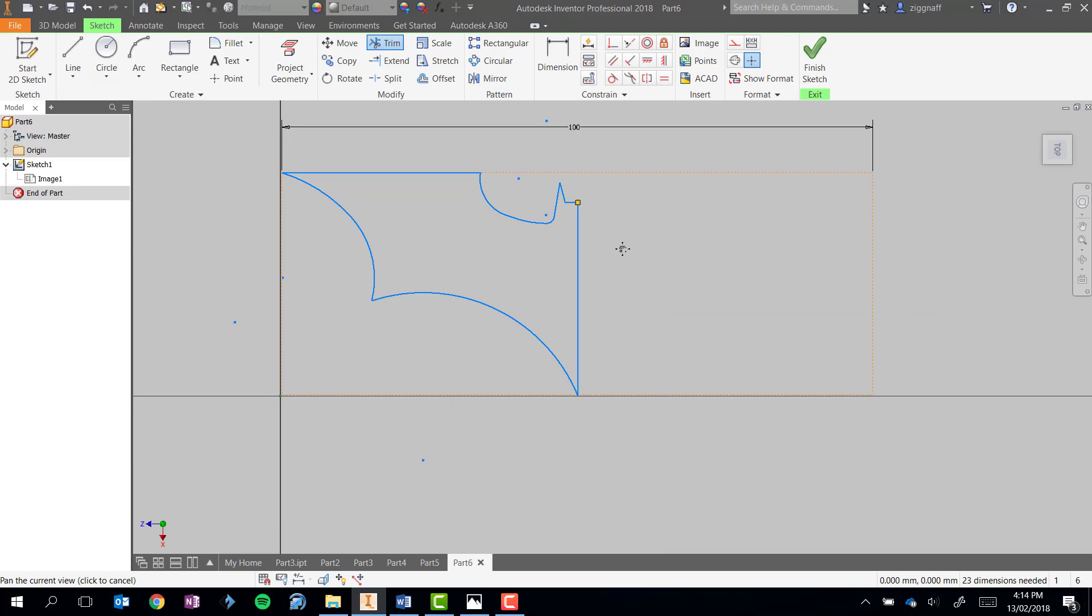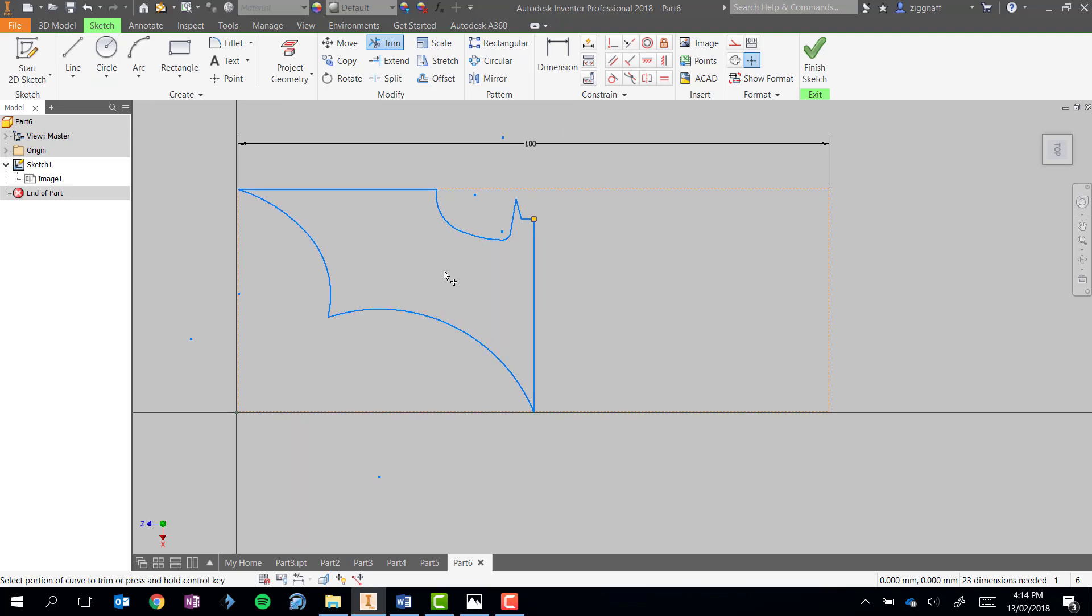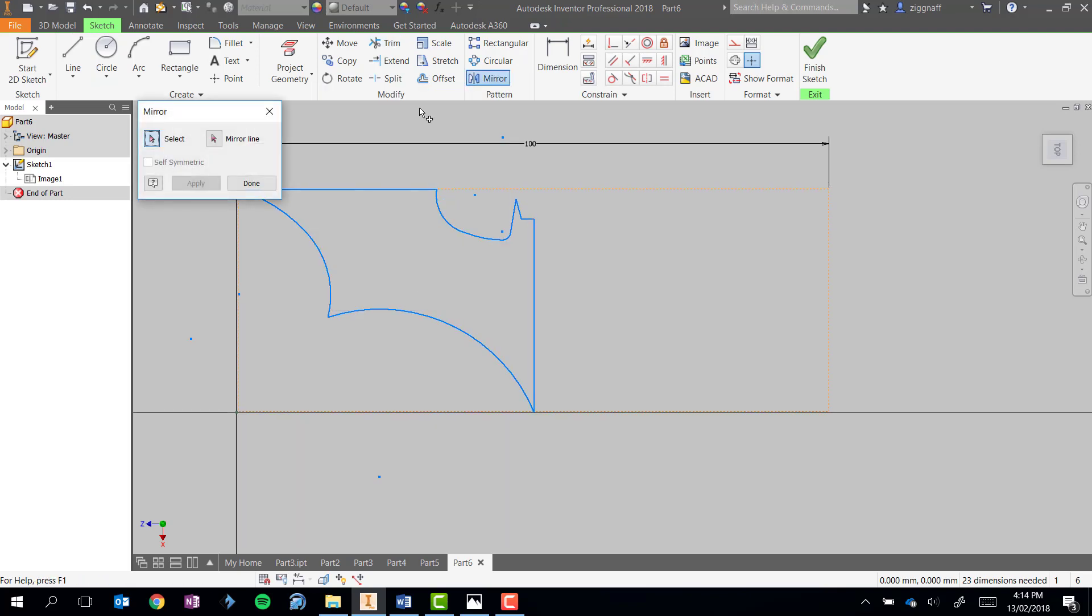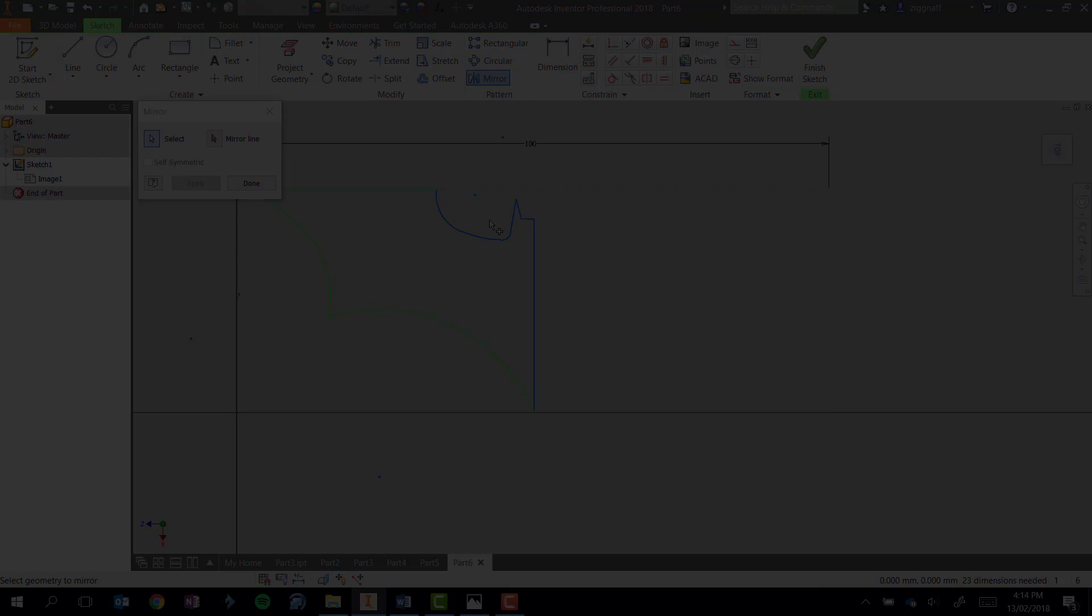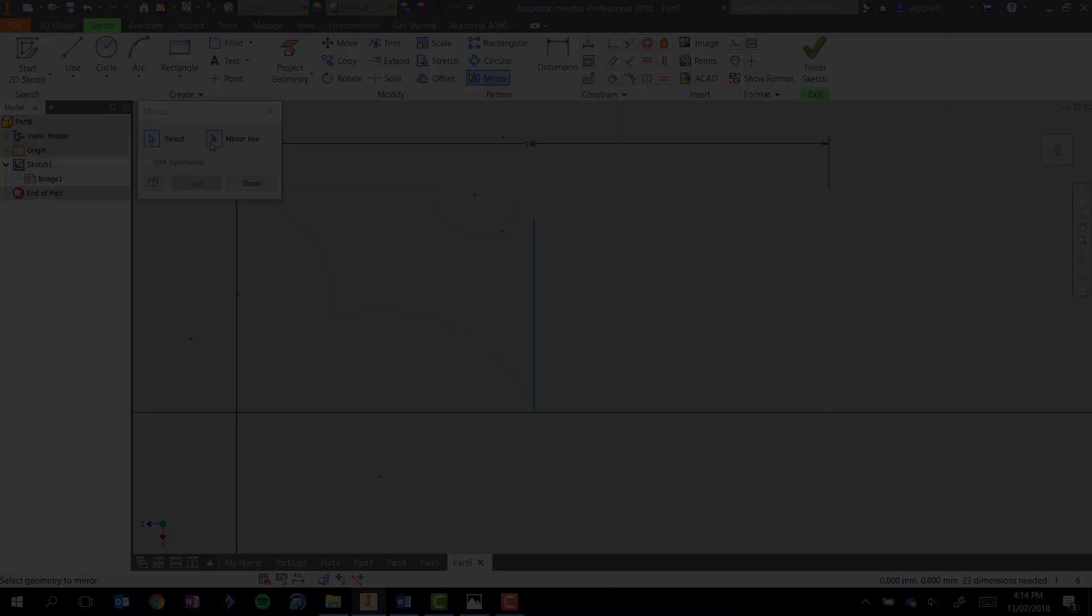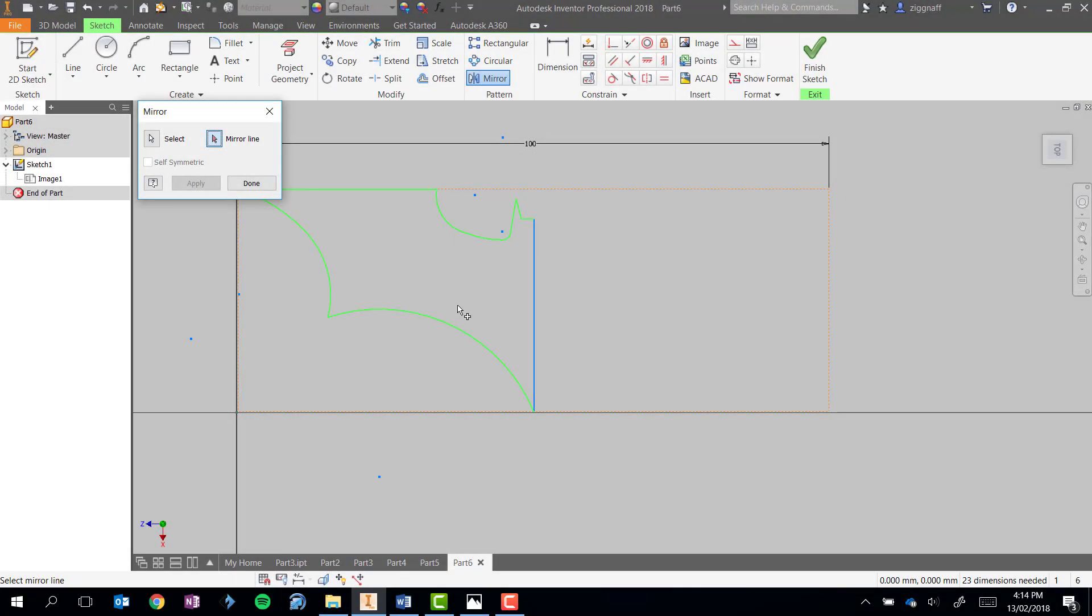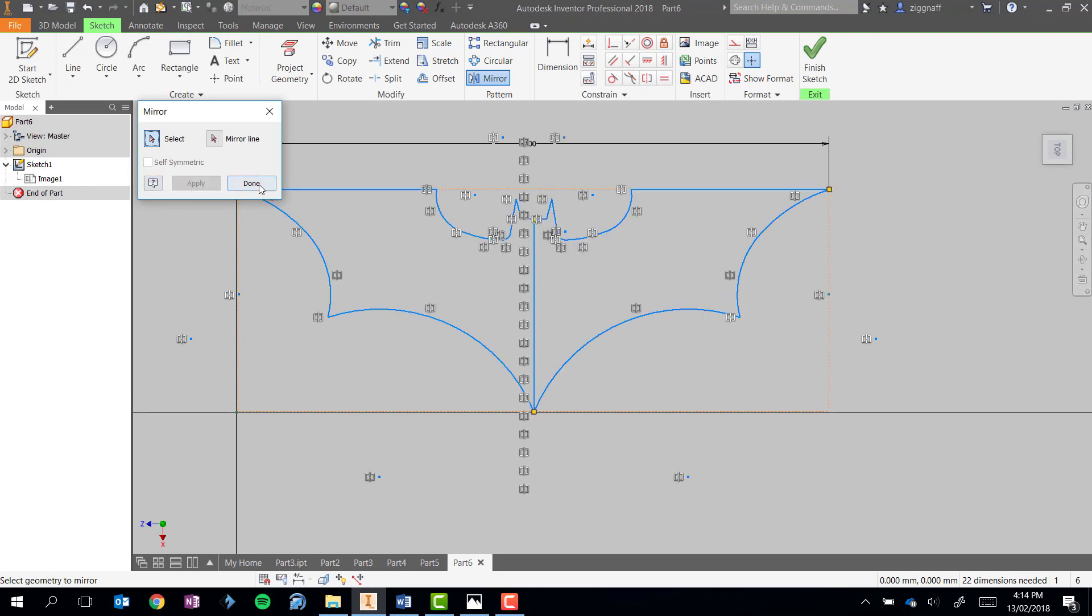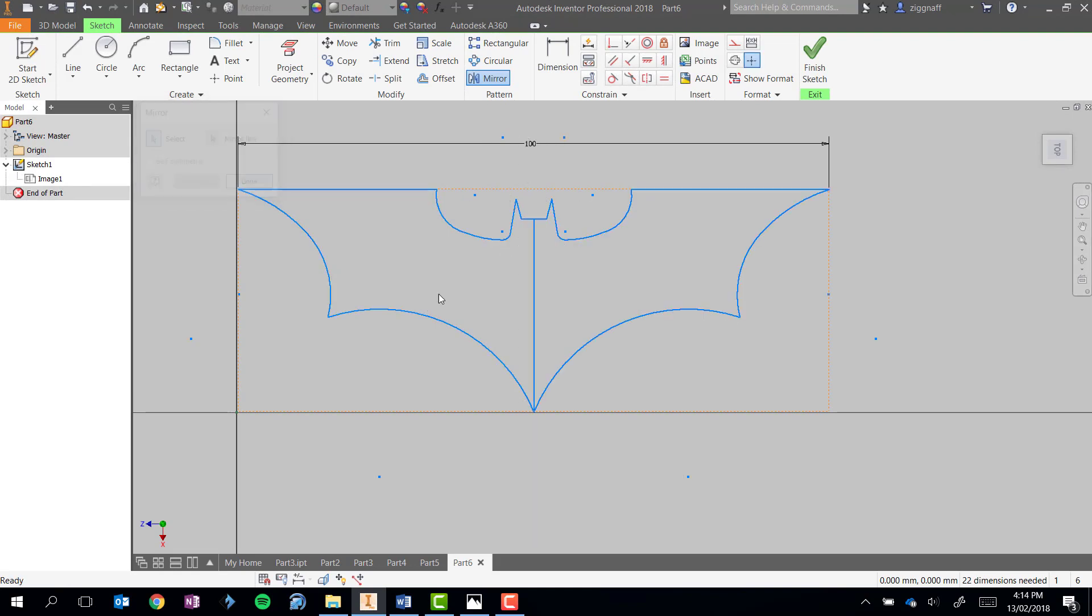So now I have half of my bat symbol. What I can use here is the mirror pattern tool and I can select the sketches that I've already done and choose my mirror line, which is that center line I drew, hit apply and that's going to create my complete bat symbol.